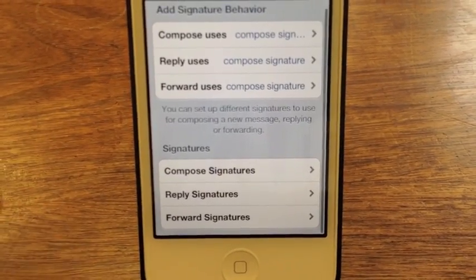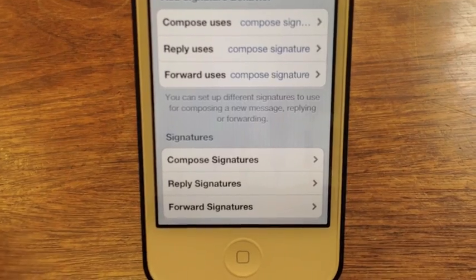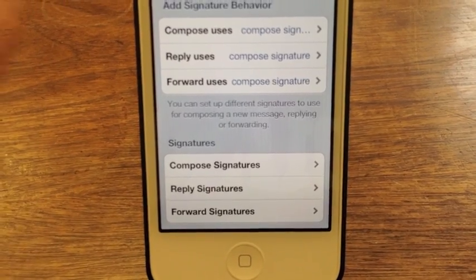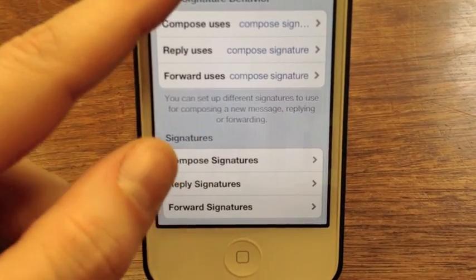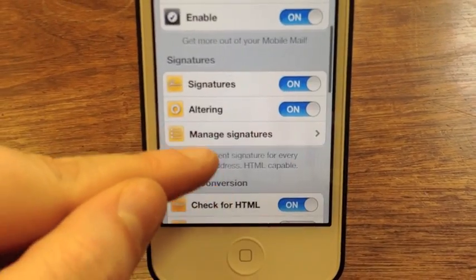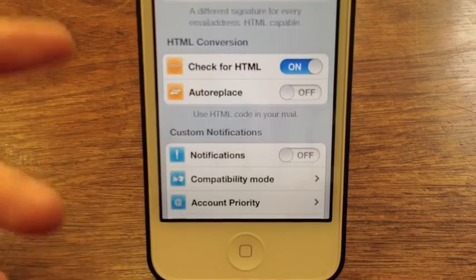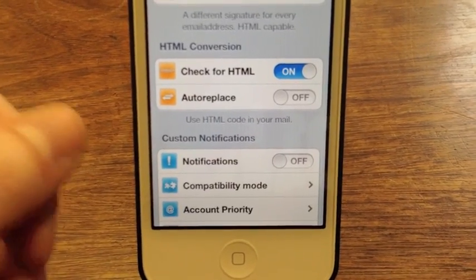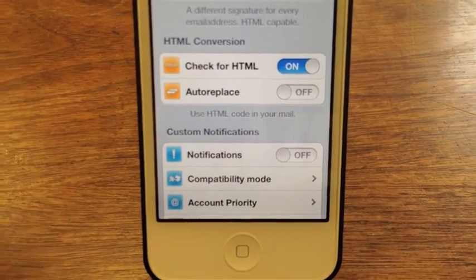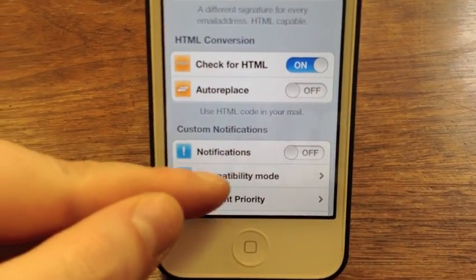So when you pop into your mail app it will abide by whatever signatures you have set for each email account. The next thing we can look at is HTML conversion — you can have it auto check for that, and if you're typing in HTML it will convert that for you.